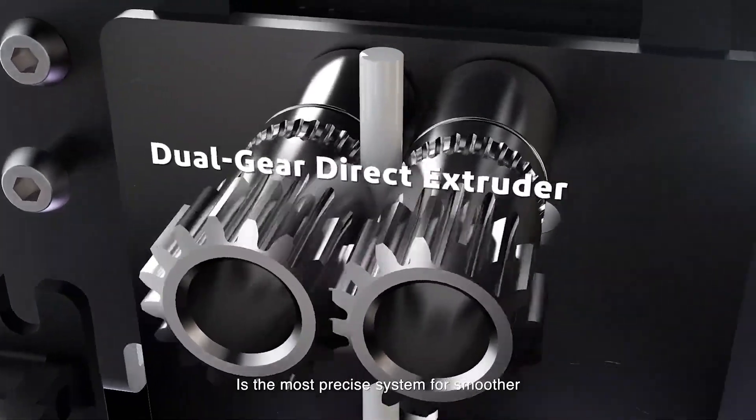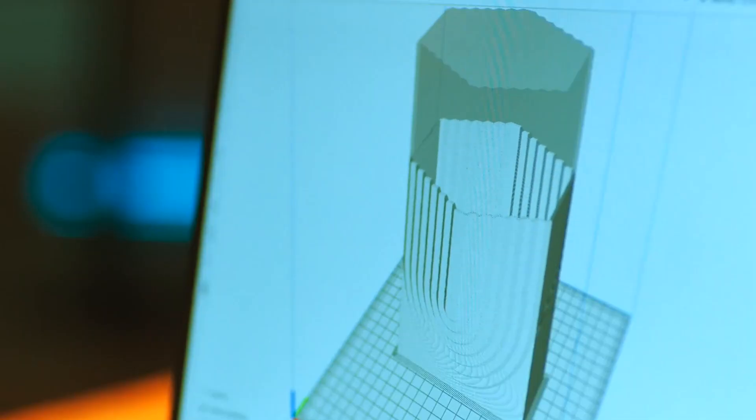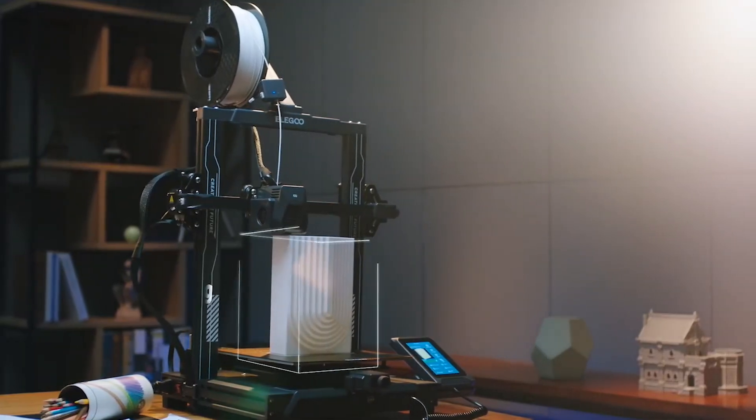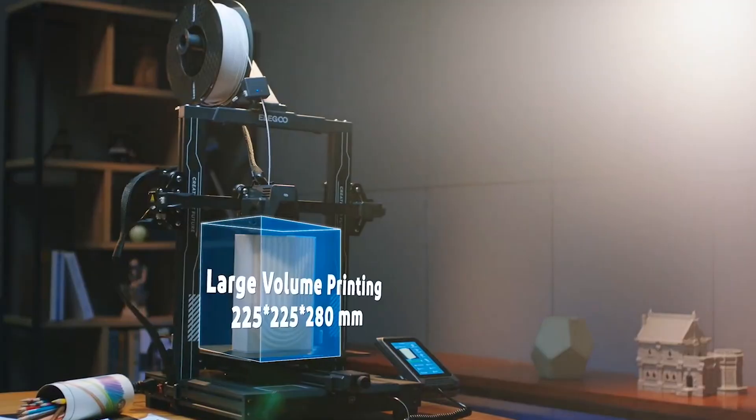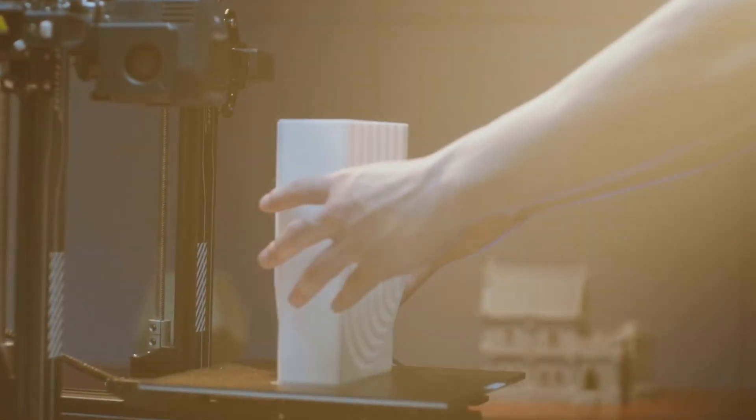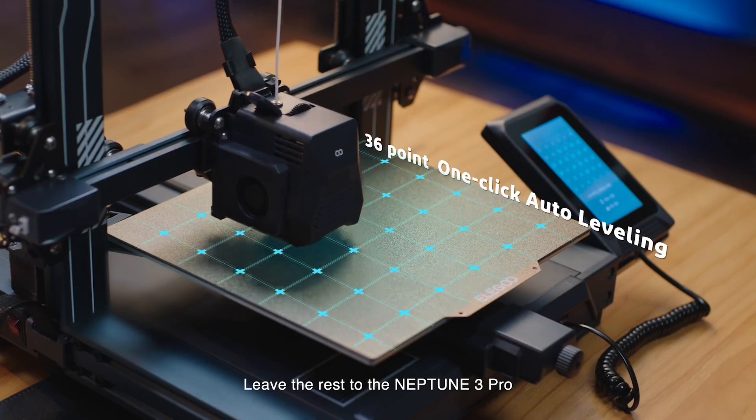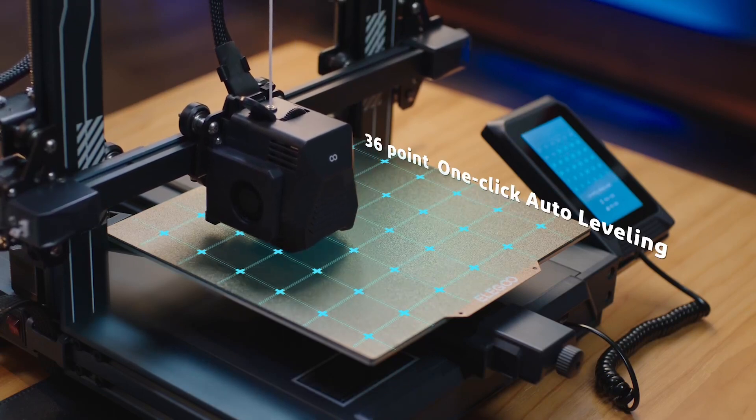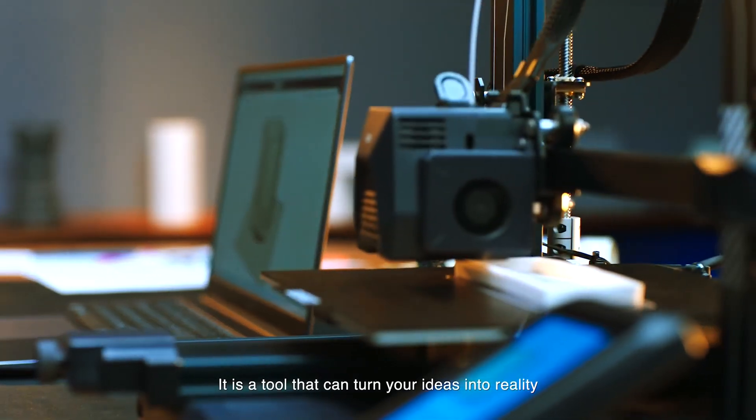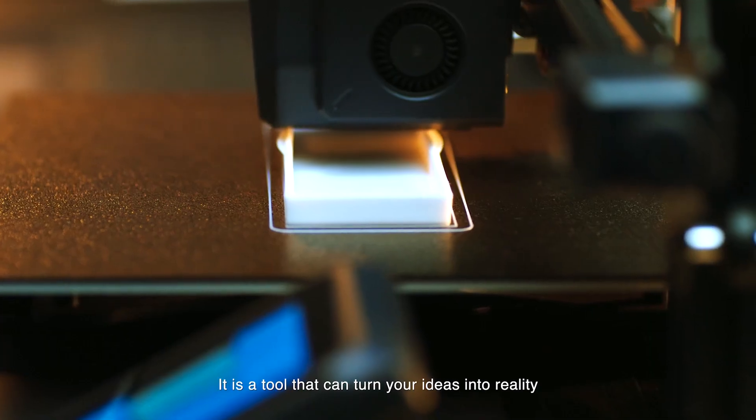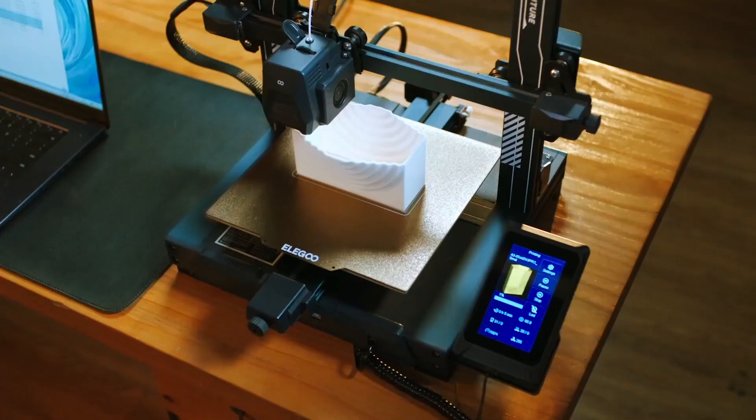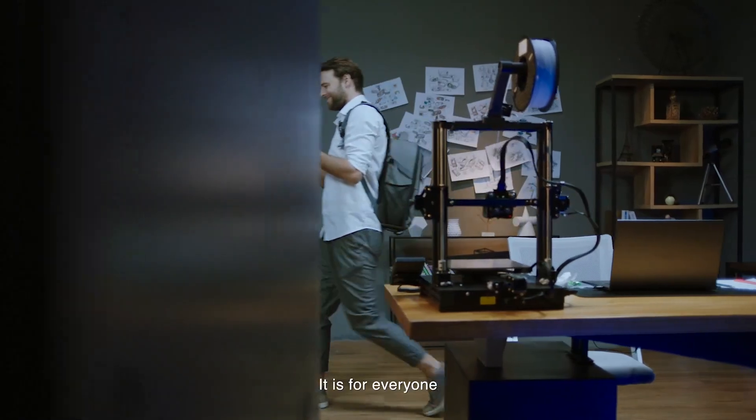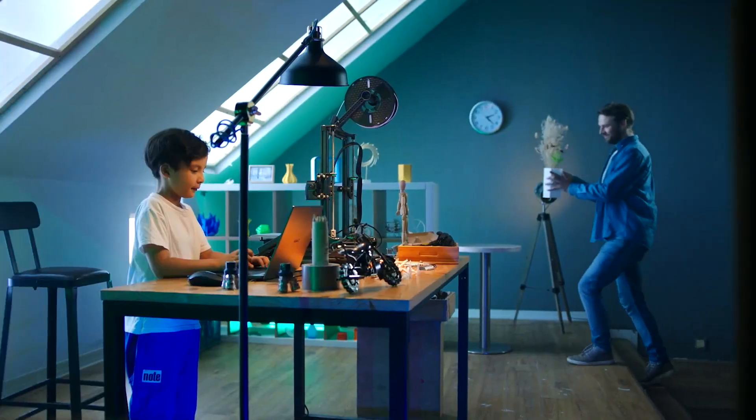One of its highlights is the Dual Gear Direct Extruder, which delivers increased extrusion force and a more seamless filament feed. This results in more accurate prints and less headaches with issues like nozzle clogging, something of a pain with Bowden extruders. Its Auto Bed Leveling is another groundbreaking addition. A high-precision sensor measures 36 points on the print bed to ensure every layer sticks perfectly.